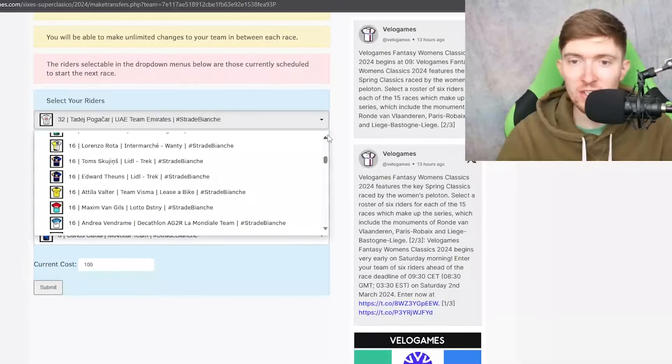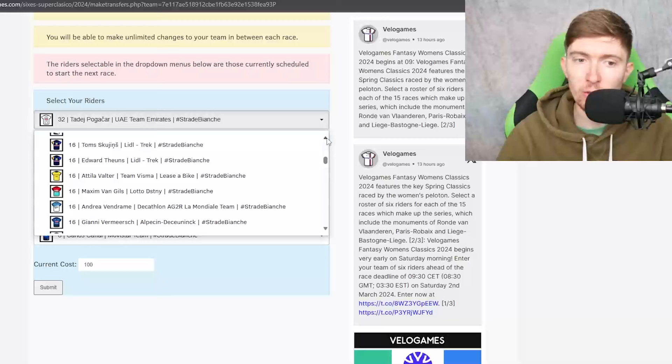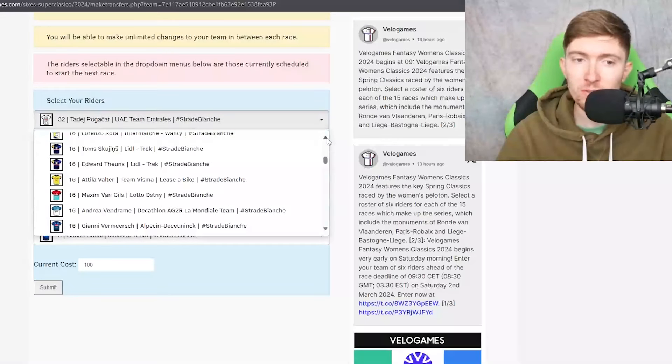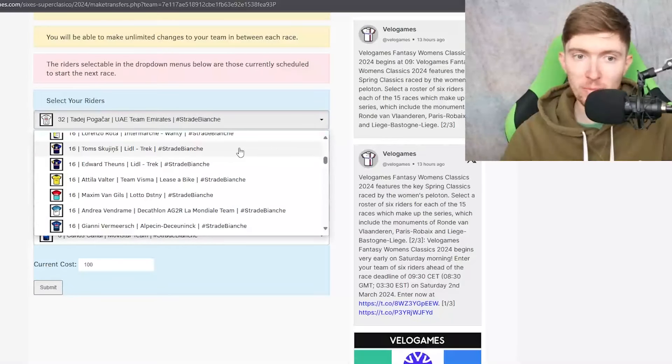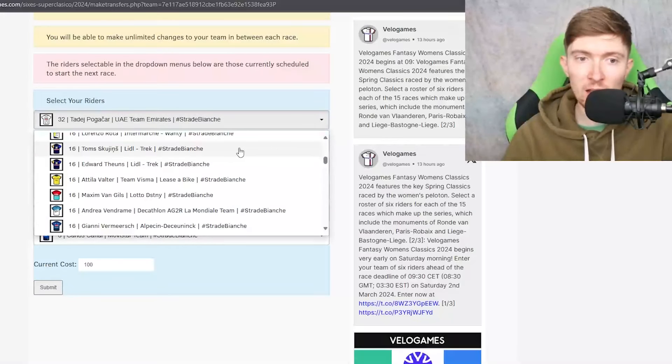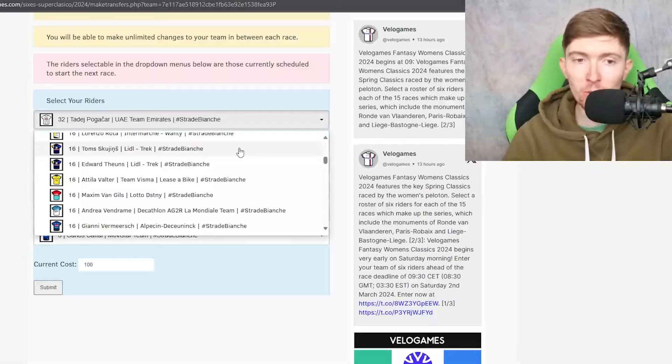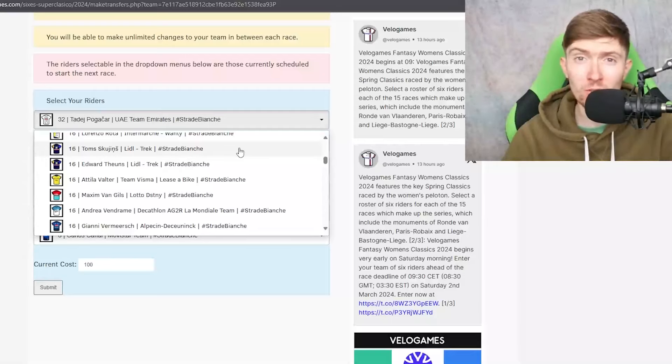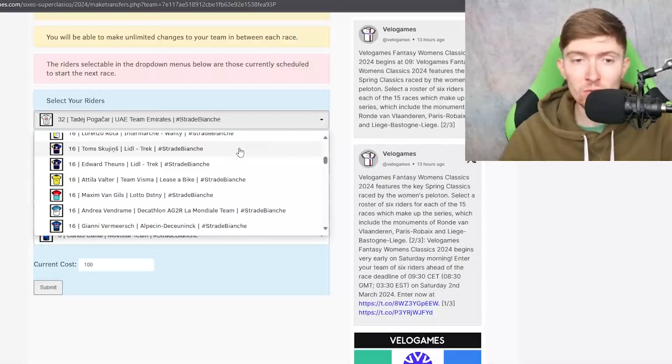These guys are in my opinion some of the best value and you know Skujins was incredible at the opening weekend and he was in that move at Omloop. He pretty much attacked and Wightman couldn't close him down so I think he's looking really strong even if his results on paper don't reflect it.